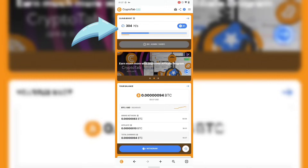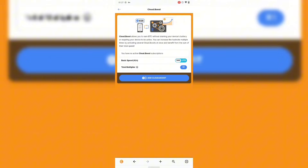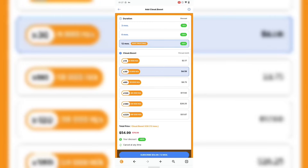Just in case you actually want to boost your hash rate on CryptoTab, you need to click on this place over here — this is called the Cloud Boost. You click on the Cloud Boost for you to totally earn more coins using it.